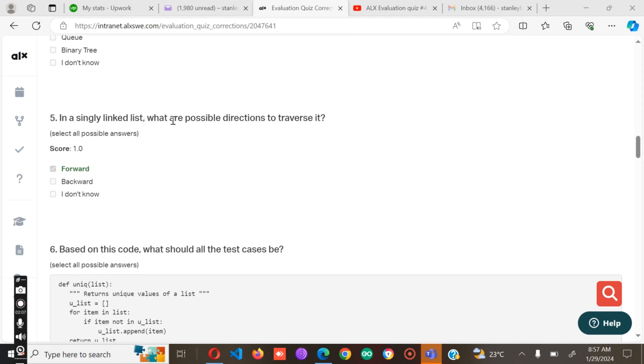In a singly linked list, what are the possible directions to traverse it? The answer is supposed to be forward.